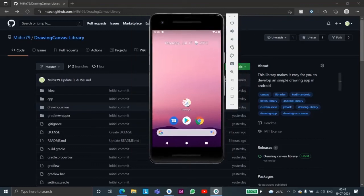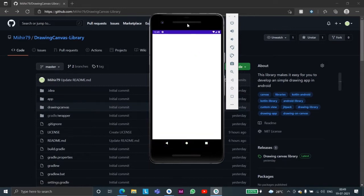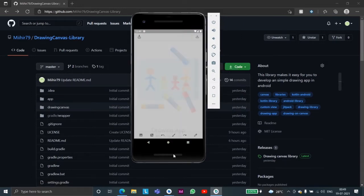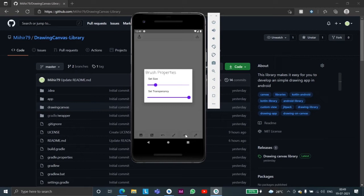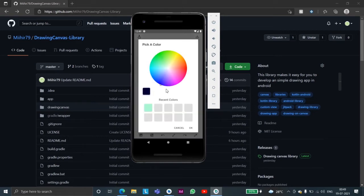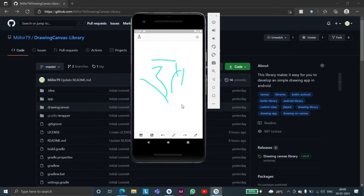Hello everybody, today I will be showing you a demo of this canvas library through which we can create apps which have the use of brush which we can set the size of, we can change the transparency and we can change the color of, we can randomly draw anything on the canvas.